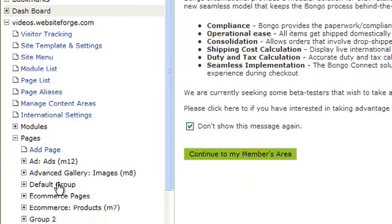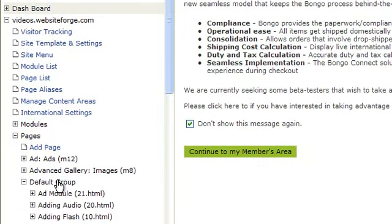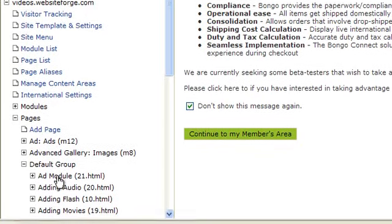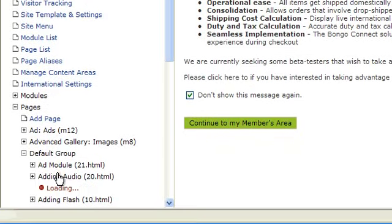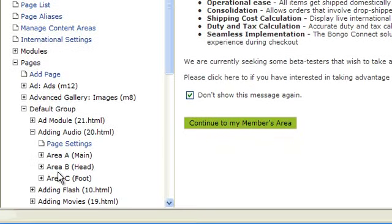Click the name of the site you want to work on. Select Pages. Select the group of pages you want to work on. This one is Default Group.